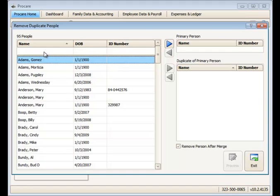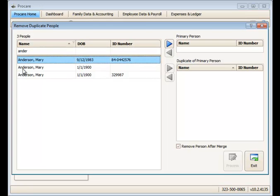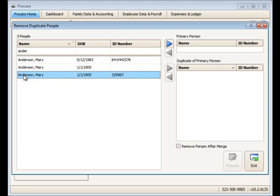When you come into this screen, you can locate the person in question by typing part of their name in the location box right at the top. In this case, I have three different Mary Anderson records.